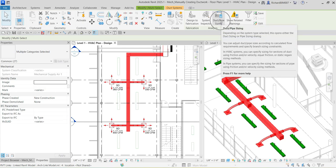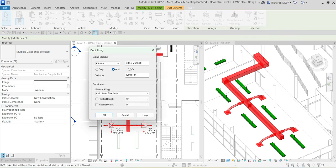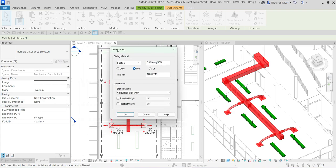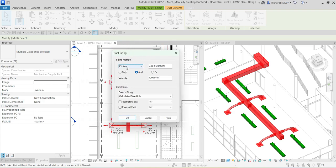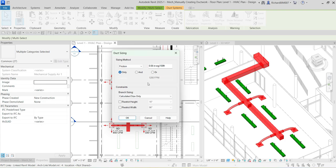Once the duct network is selected, click 'Duct/Pipe Sizing.' In the sizing dialog, you can select your friction settings and velocity. I want to design based on friction using these settings. I'll uncheck 'Restrict Height' since I'm not working in a restricted space like a plenum. I'll use 'Branch Sizing: Calculated Size Only' and click OK.